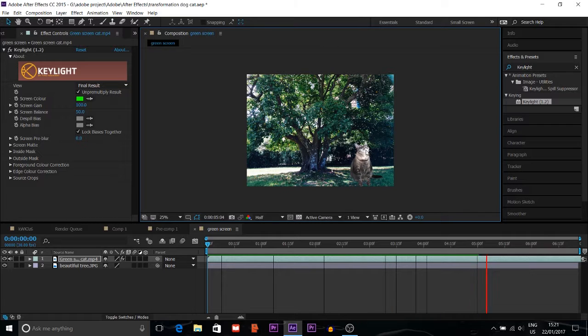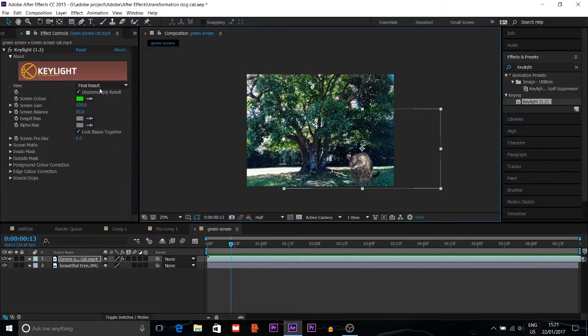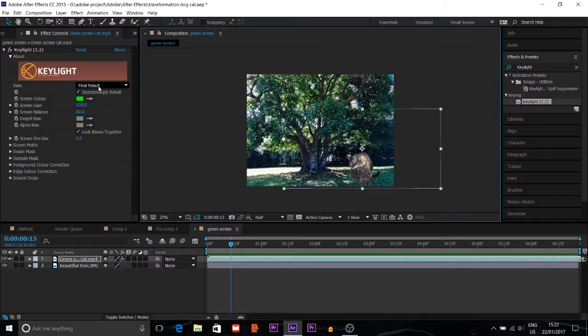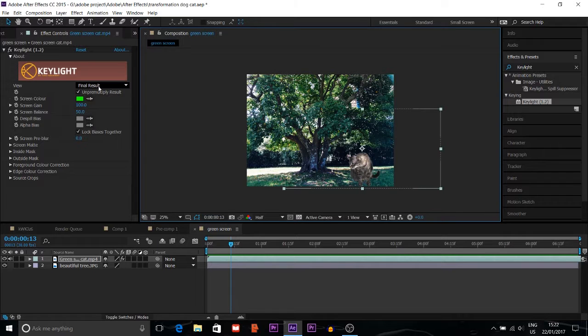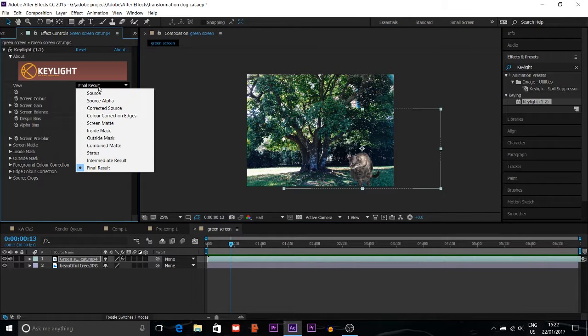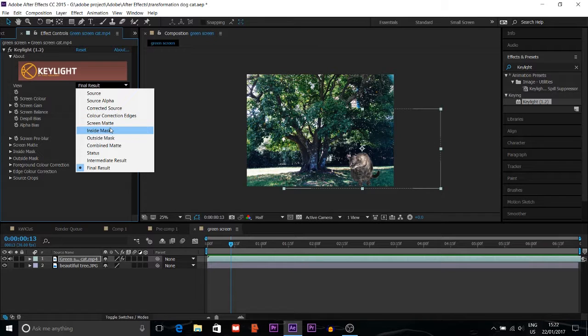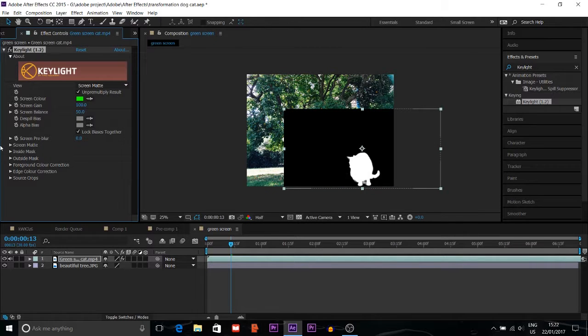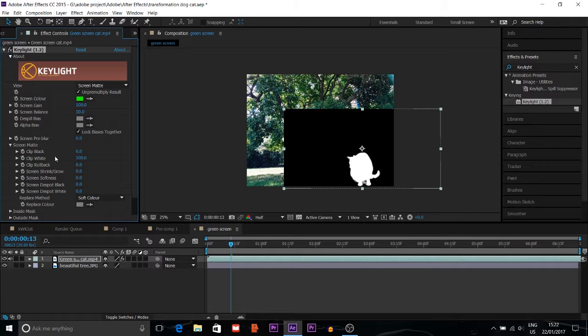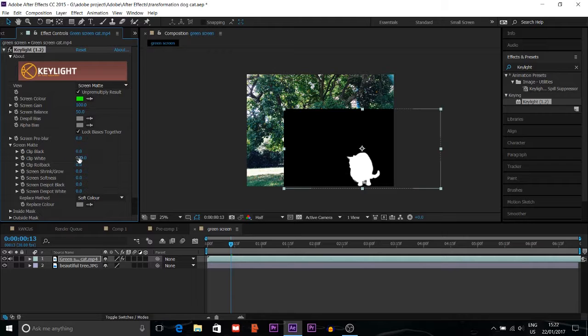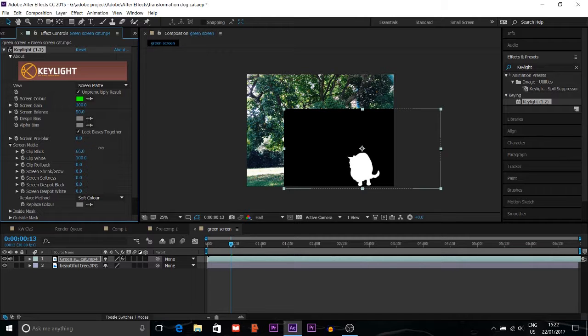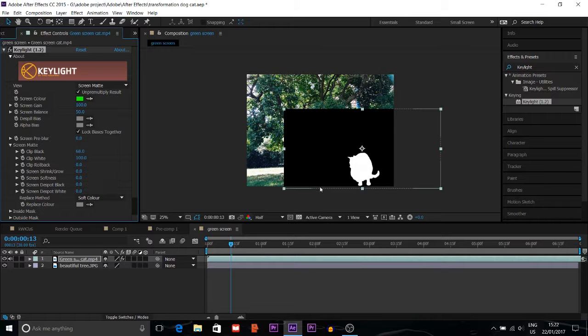If your green screen video is not clear, what you can do is go to Final Result and change it to Screen Matte. Click on Screen Matte. The clip white is at 100 percent, that's okay. I want to increase the clip black so whatever is black in the background becomes more defined.